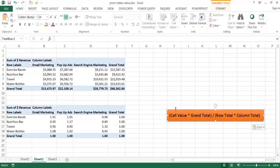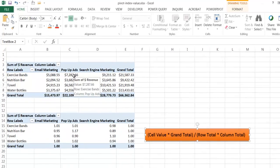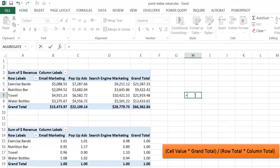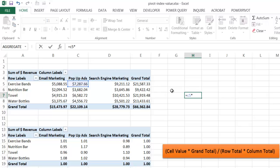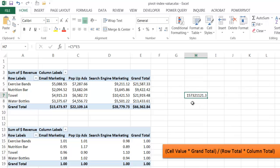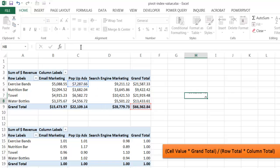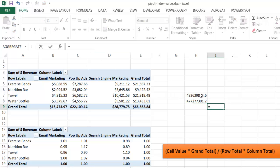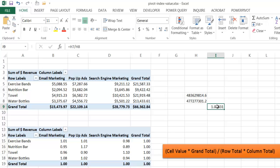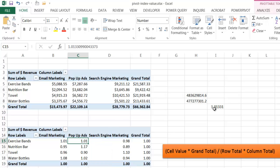The grand totals should always equal 1 for each column and each row. The formula is: cell value times the grand total, divided by the product of the column grand total and the row grand total. For example, if I take cell C5 times the grand total E5, divided by the row total E5 multiplied by the column total C9, that equals 1.01 - which matches the index value shown, 1.01. That's how it gets calculated for each of these cells.